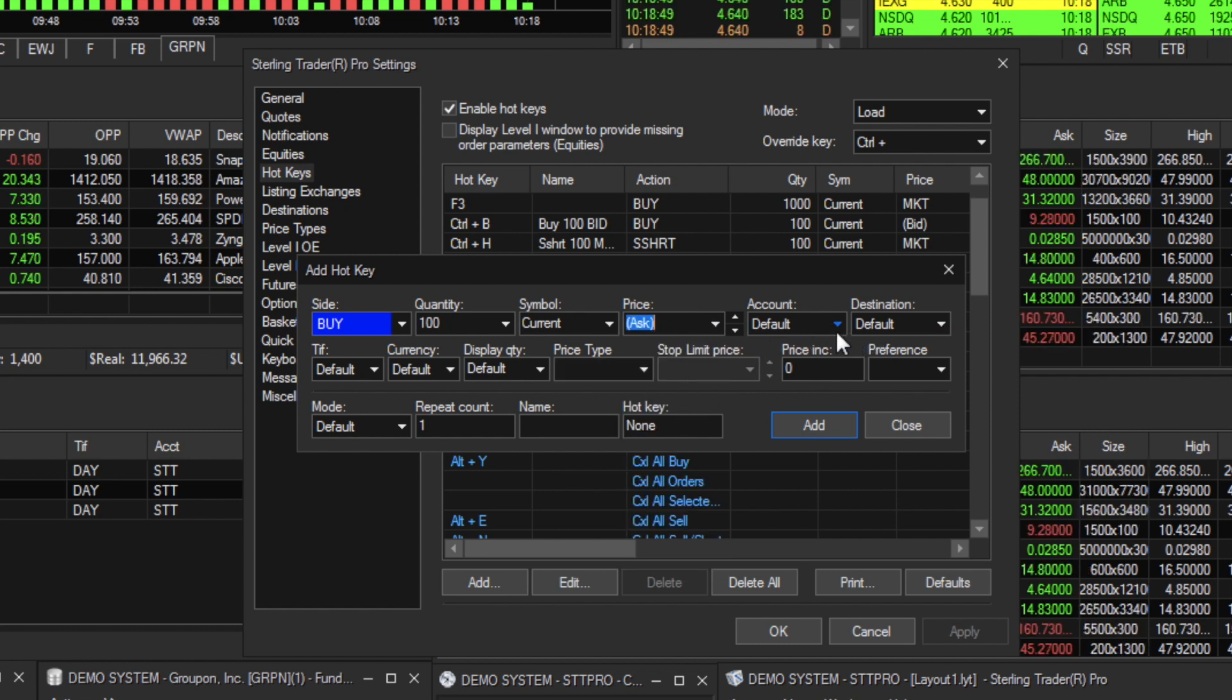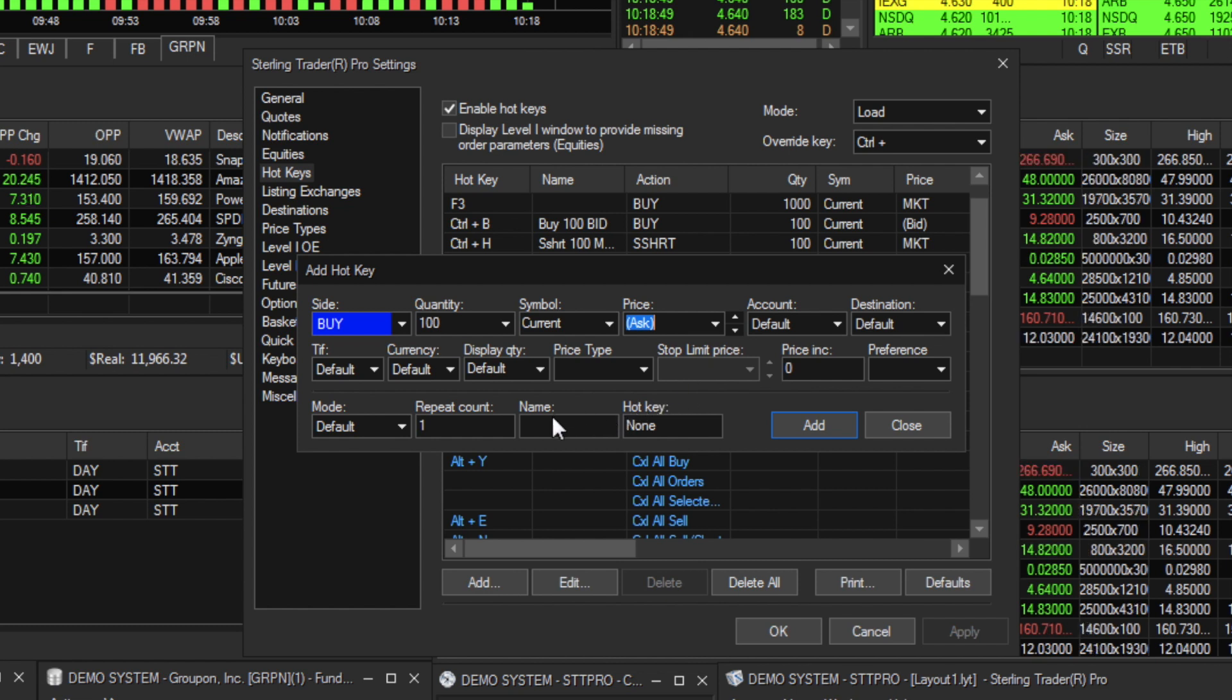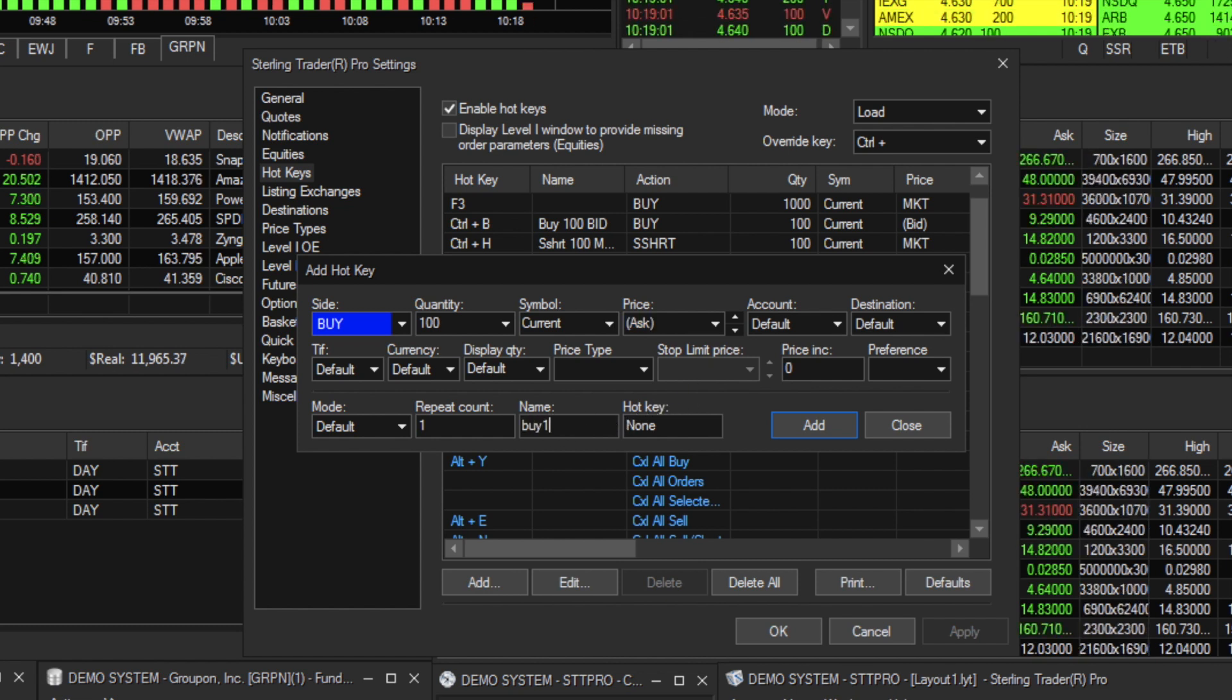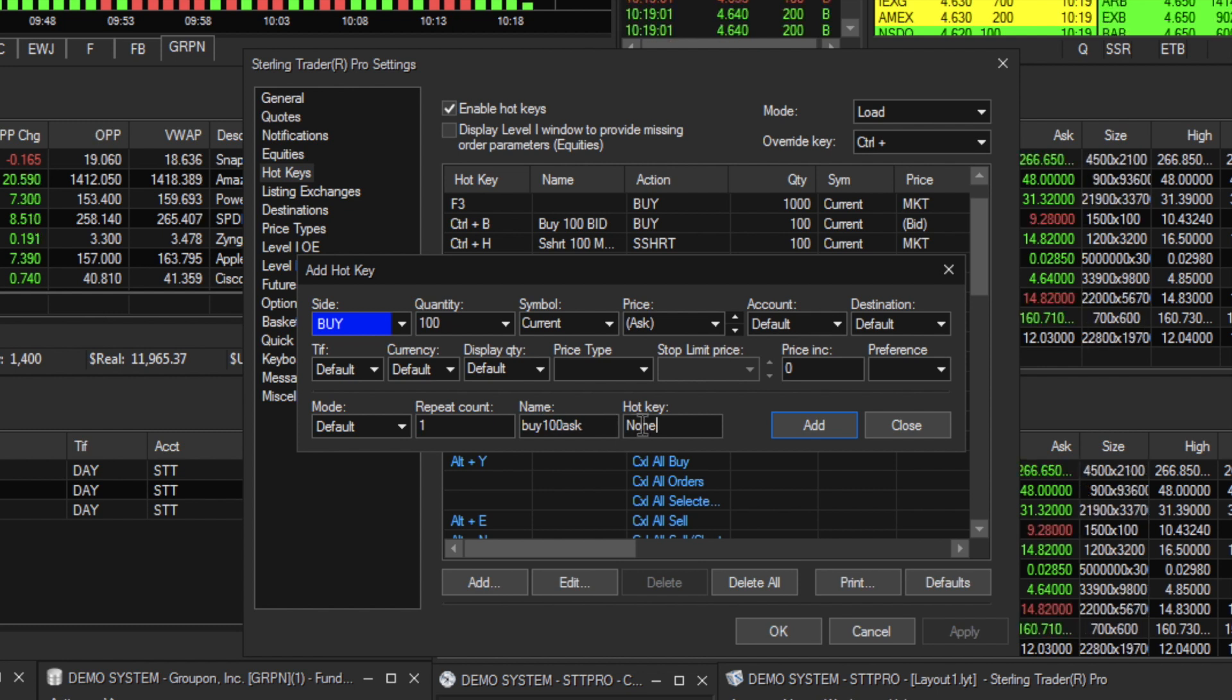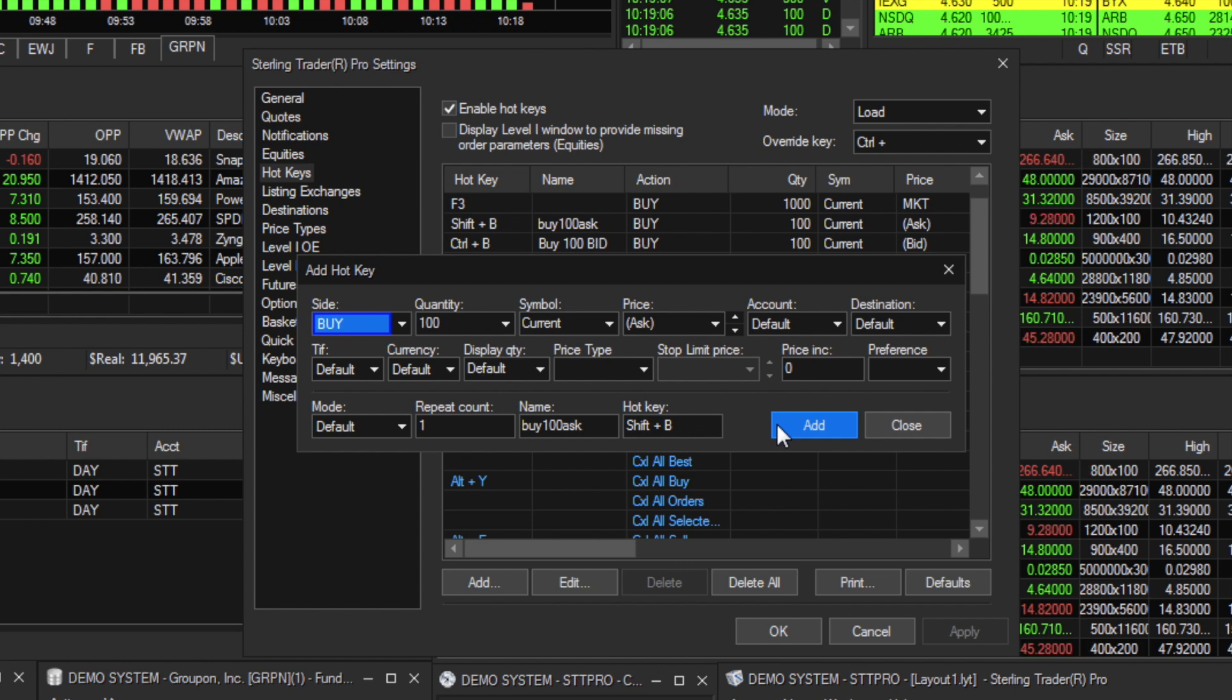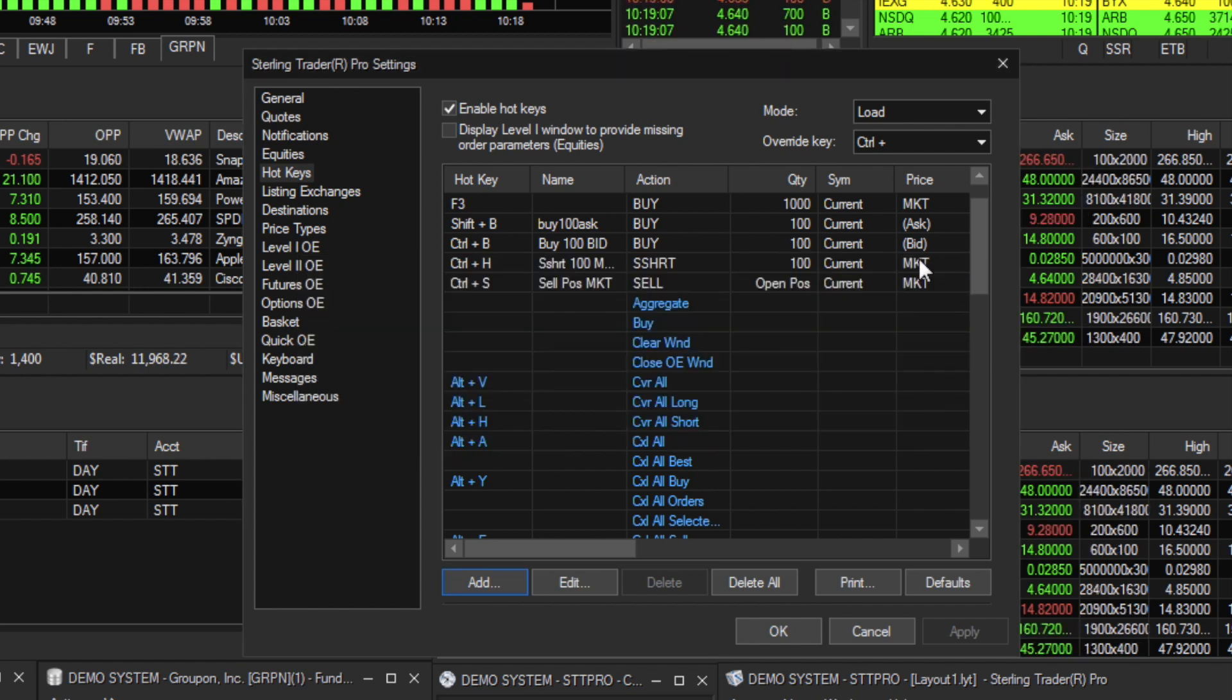you can assign this hotkey a name, such as buy 100 ask, and assign it a hotkey. For example, shift B. Once added, it now appears in your hotkey list.